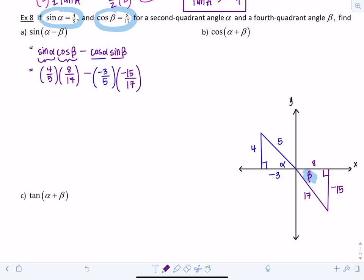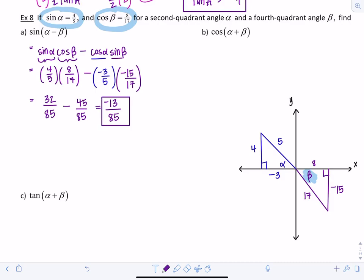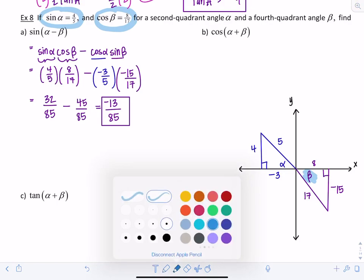Multiplying across the fractions: (4/5)(8/17) = 32/85, and then minus (−3/5)(−15/17) = positive 45/85. Since we already have a common denominator, we subtract numerators: 32 minus 45 equals negative 13. So sine of alpha minus beta equals −13/85. We evaluated this without ever finding the exact values of alpha or beta — just used the triangles.